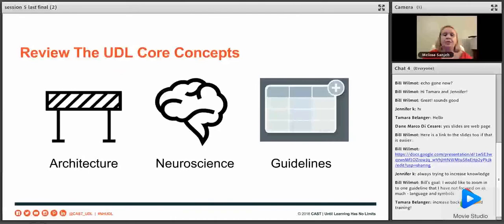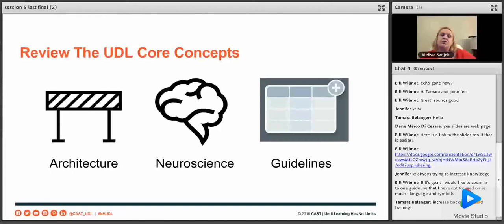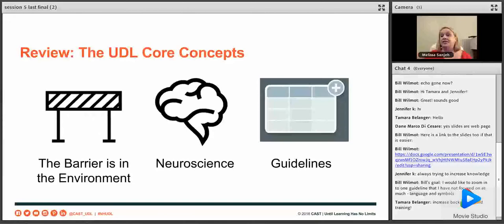When we talk about UDL, we always go over the core concepts. Our first core concept comes from architecture — we spent time during our first session talking about closed captioning, ramps, designing spaces so everyone can get in. From that framework comes our first core concept: the barrier is in the environment and not the learner. We're always removing barriers from the environment — it is the barrier that is not accessible, not the learner who is broken.